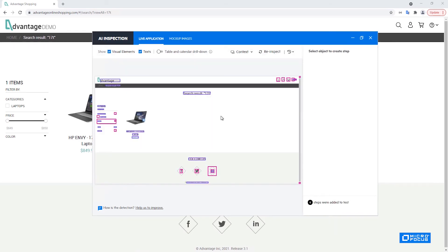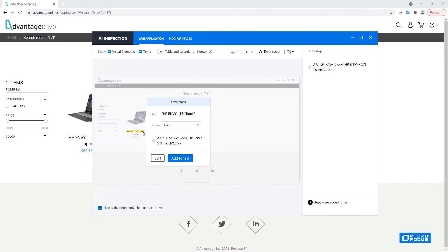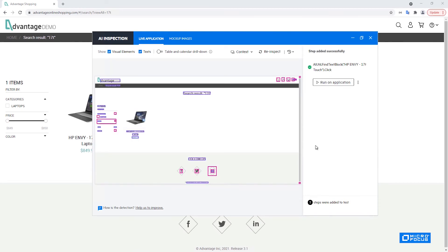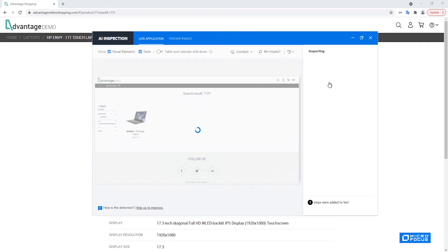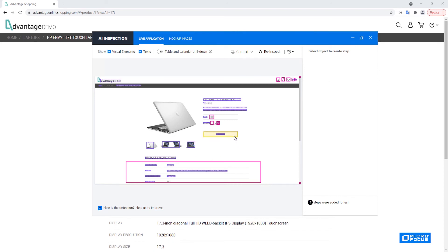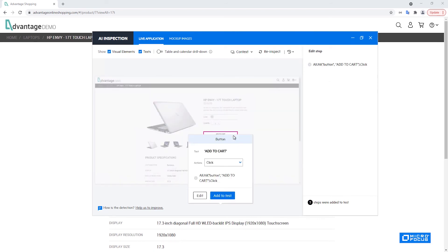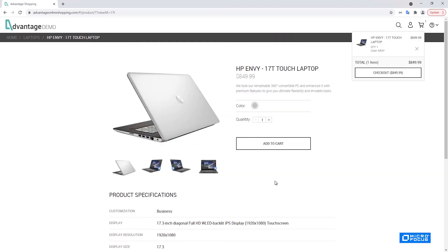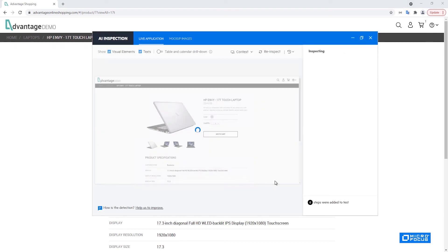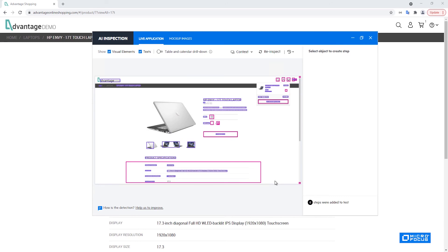The next step I would like to do is to choose this laptop so I would like to click this text. Again there's nothing I would like to edit here so I can immediately click on add to test and run on application. The next step of the flow would be to click on the button of add to cart which is this button. You can see here the code that will be generated and performed so add to test and again run on application.